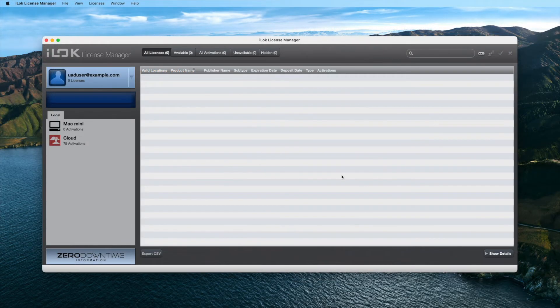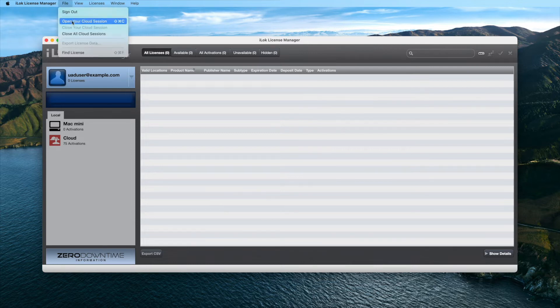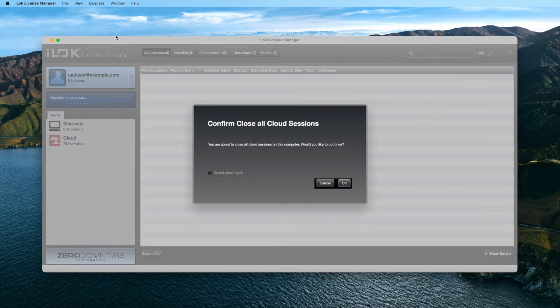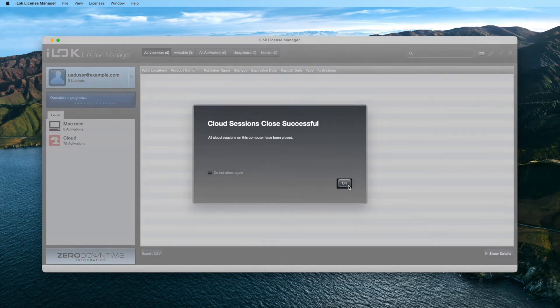After logging into iLok License Manager, go to the File drop-down menu and select Close all cloud sessions. If this option is not available, select Close your cloud session instead.